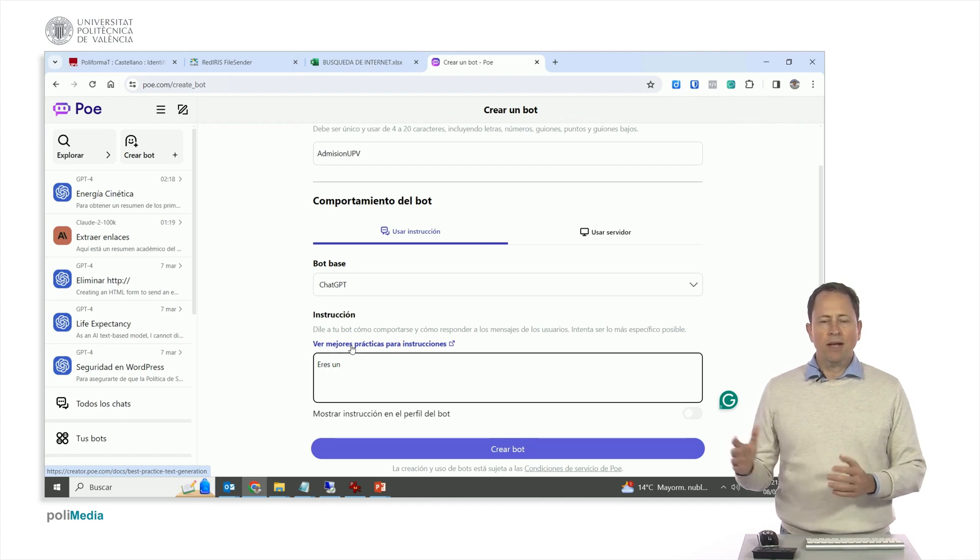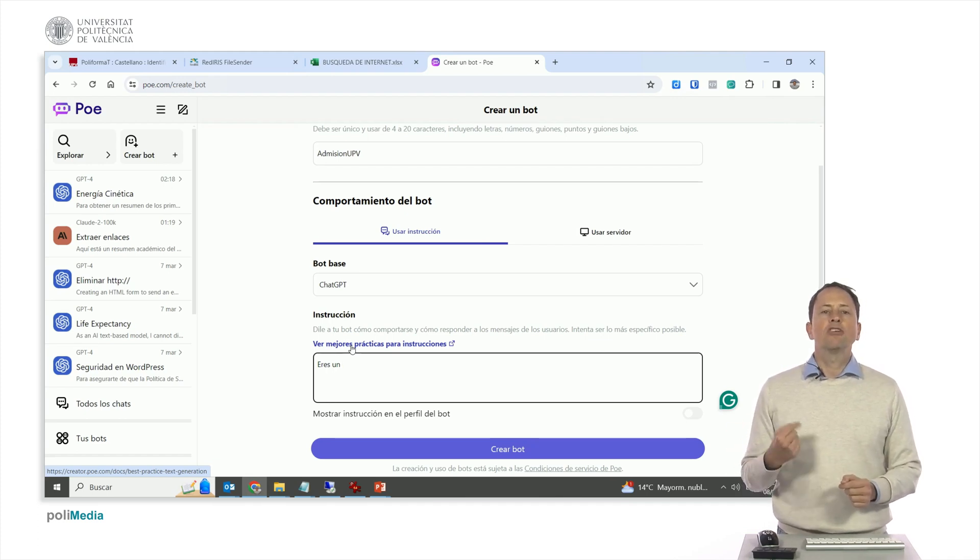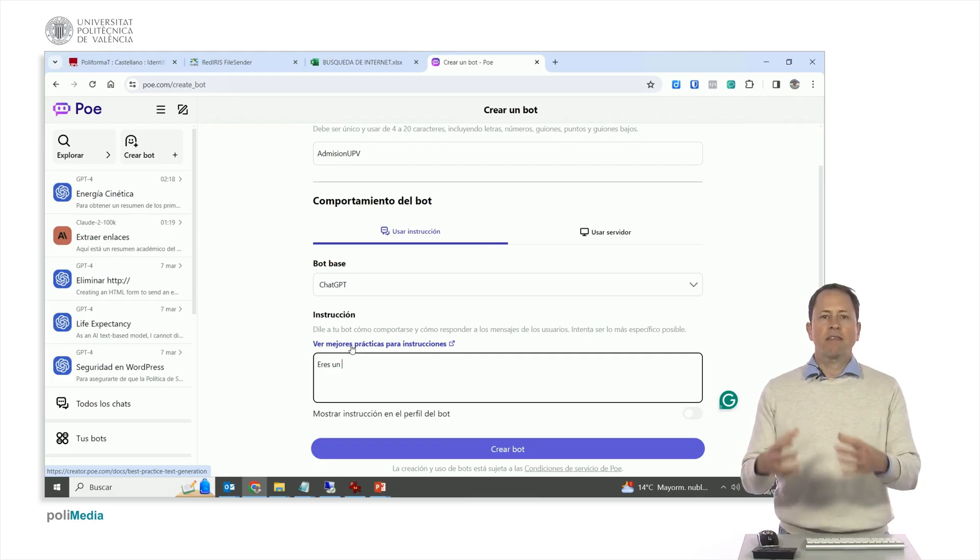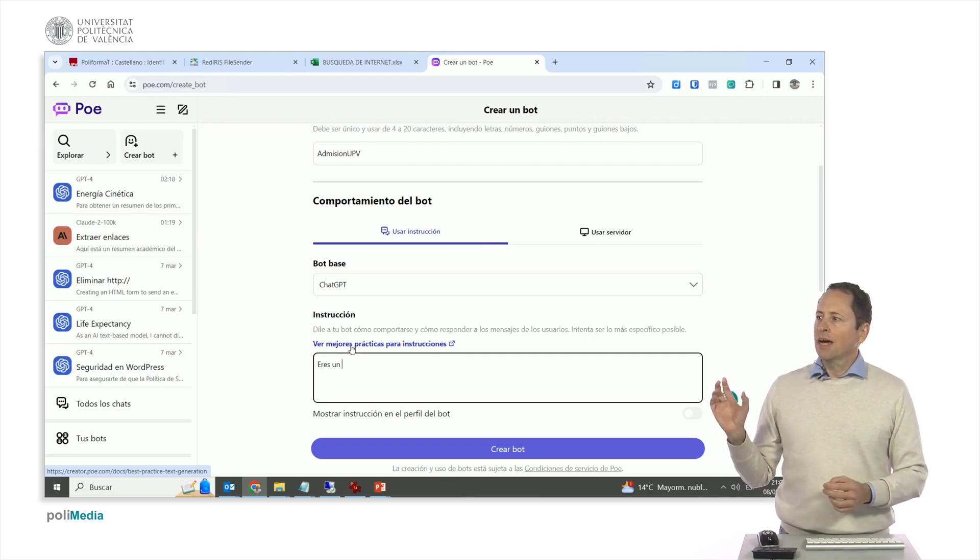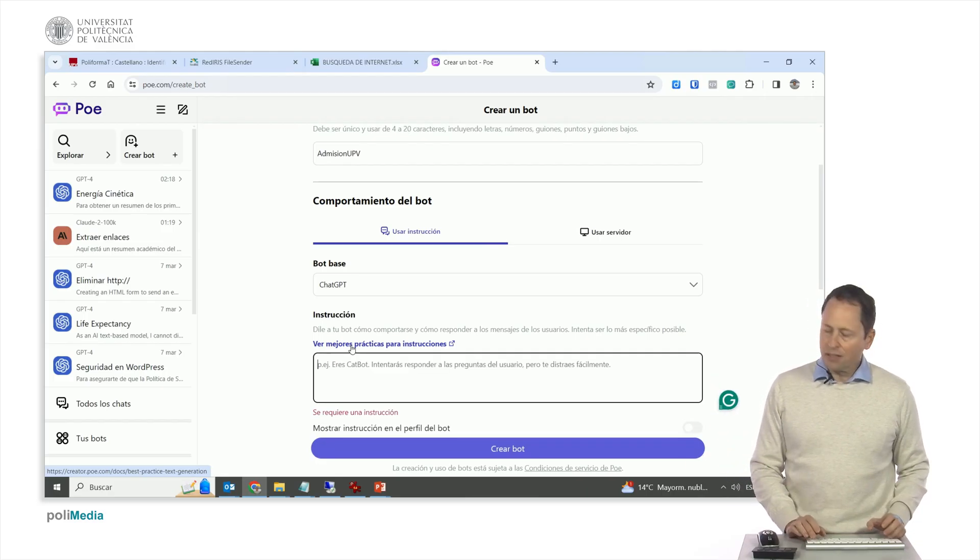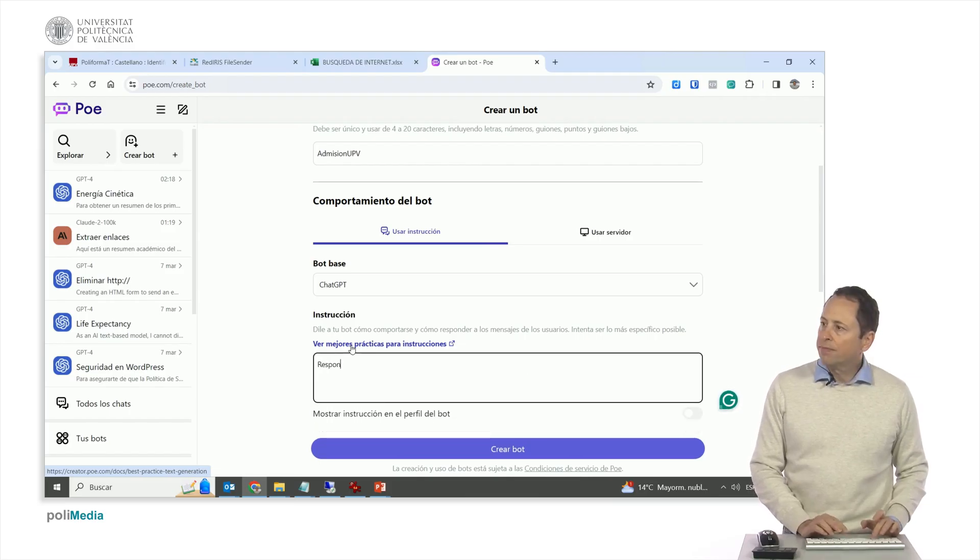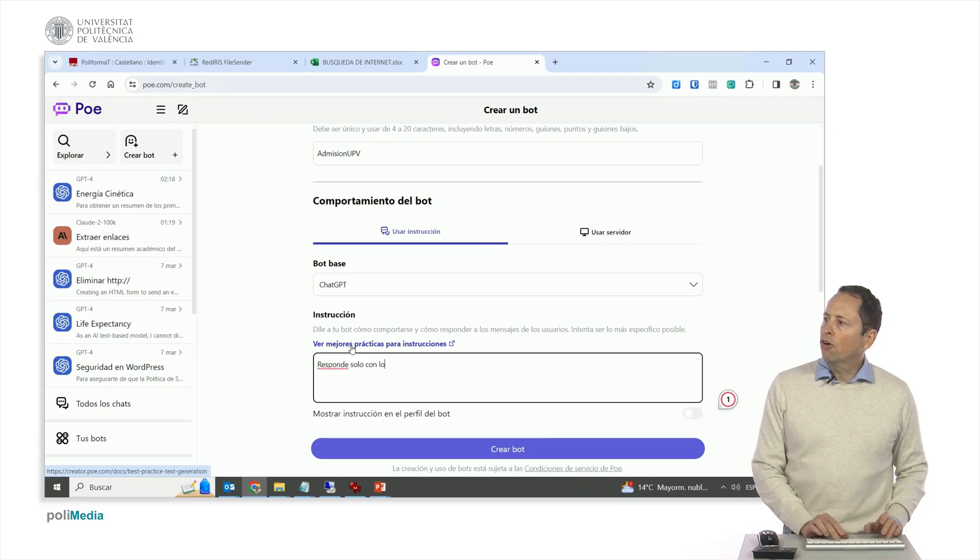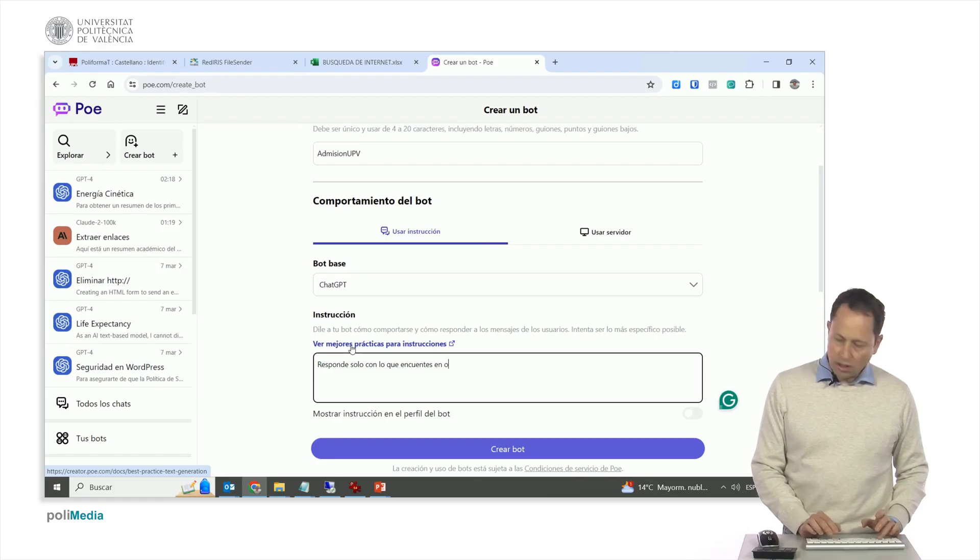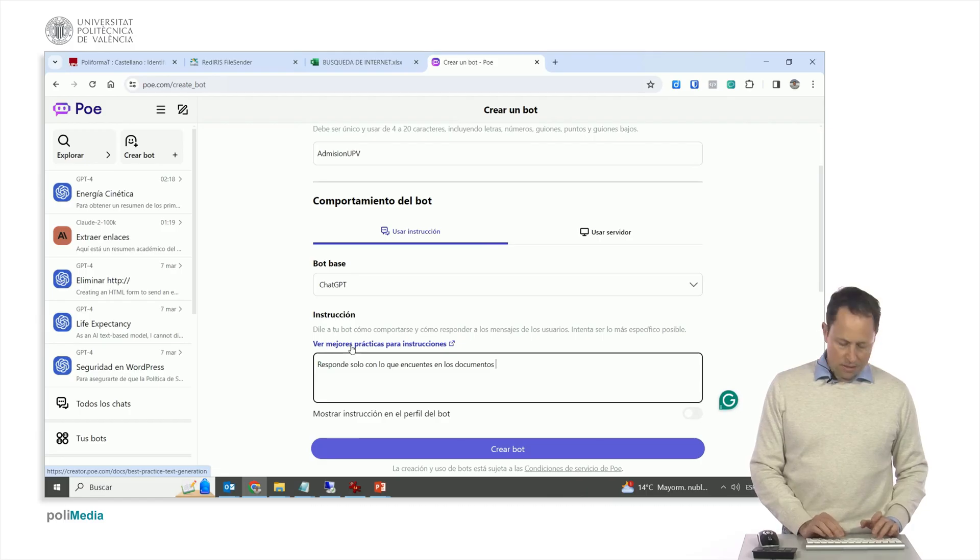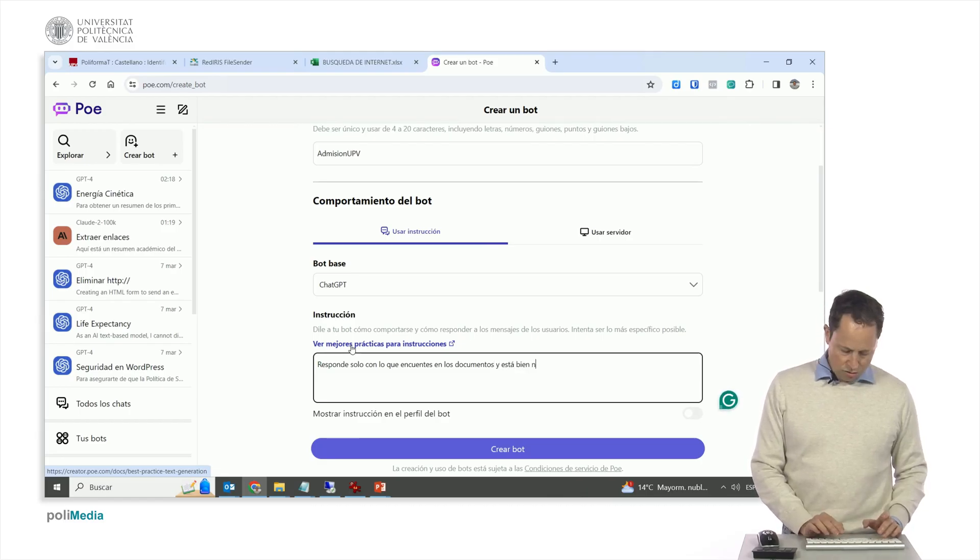It is very important when we do things with chat, because generative artificial intelligence models always tend, if they do not know something, they invent it to satisfy the questioner. Then you have to add a sentence that is, responds only with what you find in the documents, I will now show you how to put them, and it's fine to say you don't know if you don't find it.